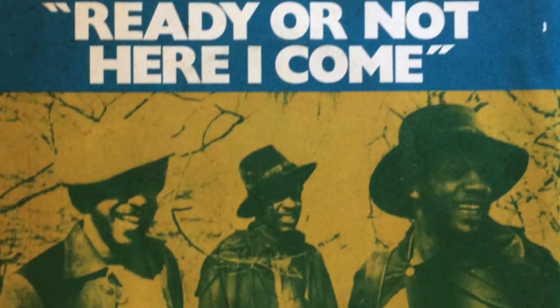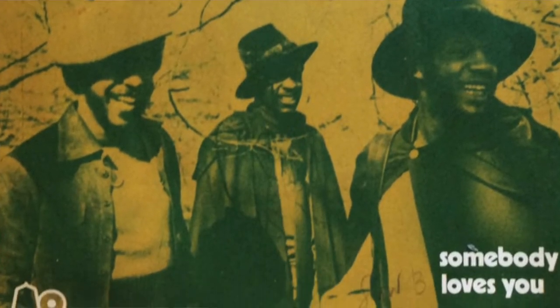If you didn't know, it samples Ready or Not, Here I Come by the Delfonics, and we're going to try to recreate that right now. Let's get into it.